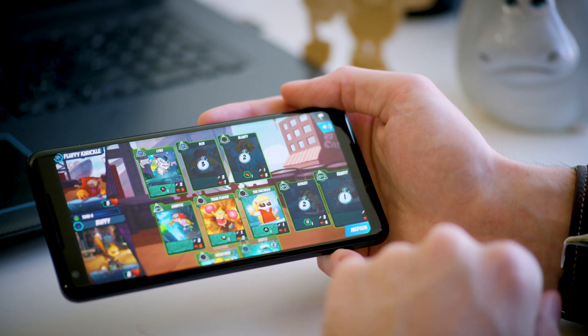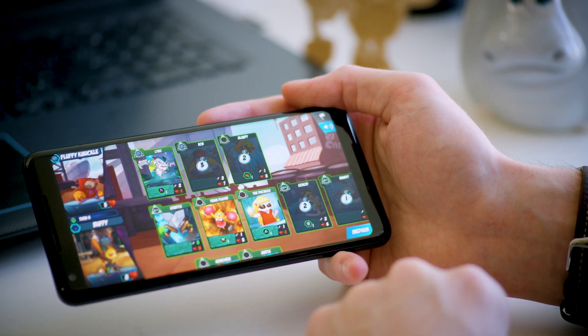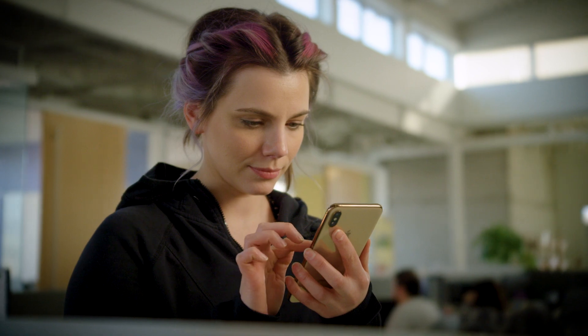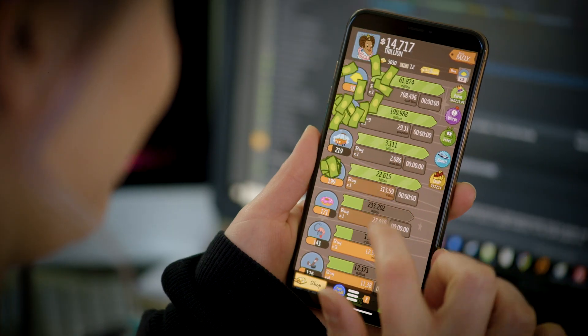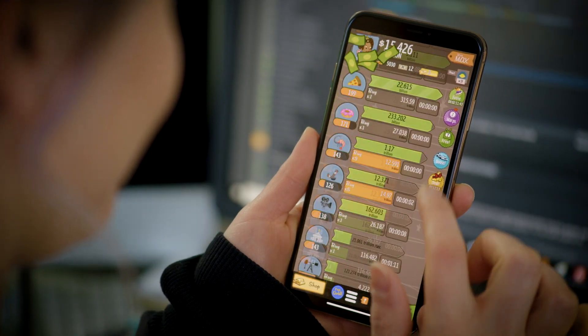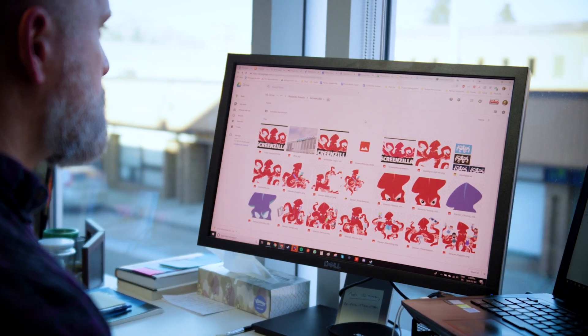Right now we use PlayFab for the LiveOps engine for our games, and through that we track billions of events a month. We then want to take our marketing data, our CRM and our social data, and combine it to get that true holistic view of the player. Everything we do at Screensville is really focused on the player.